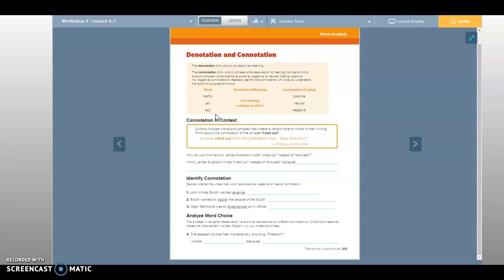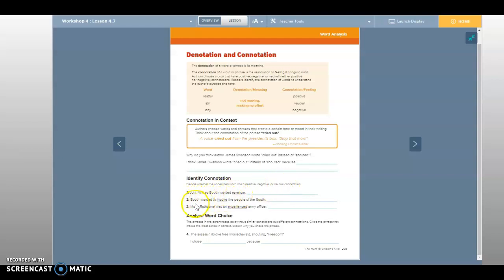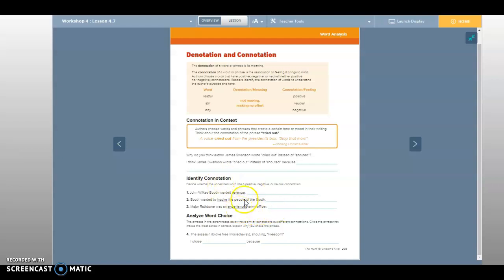Whereas 'cried out' shows us a little bit more negative, right? It was a negative situation. So right here they want you to decide if it has a positive, negative, or neutral connotation. John Wilkes Booth wanted revenge. Booth wanted to inspire the people of the South. Major Rathbone was an experienced army officer. Those underlined words you need to write what you think.